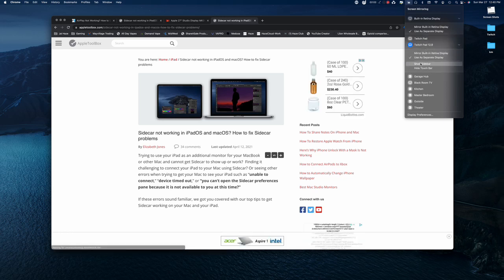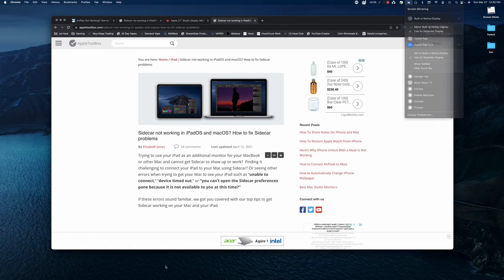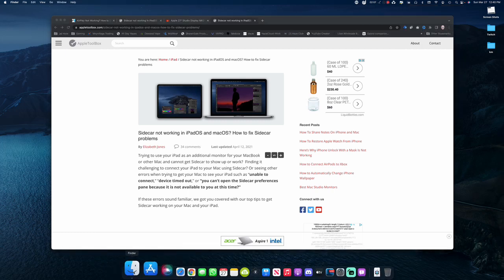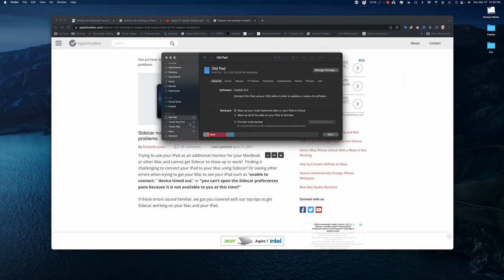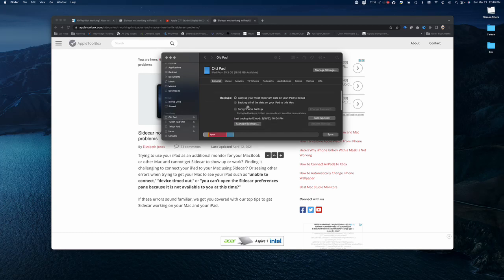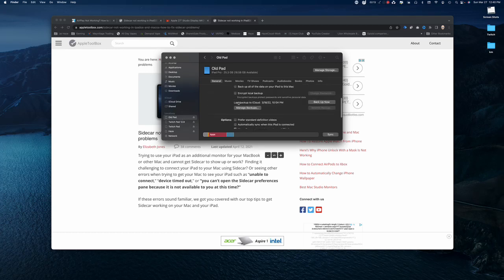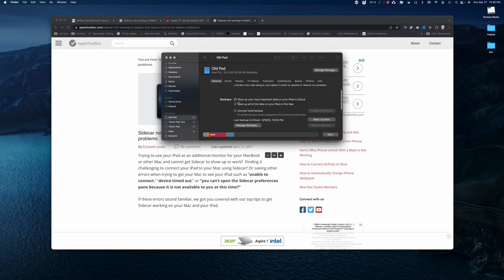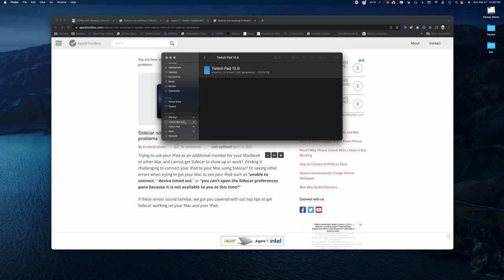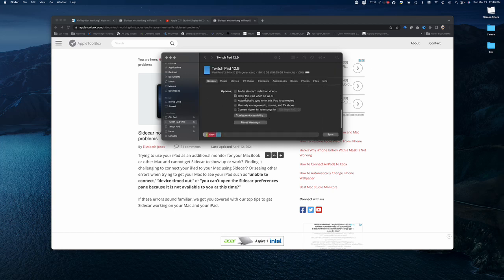So again, to do it, just hook up an old one, select it in the Finder window, and then make it to where—okay, this doesn't even show it now. Show this iPad when on Wi-Fi.